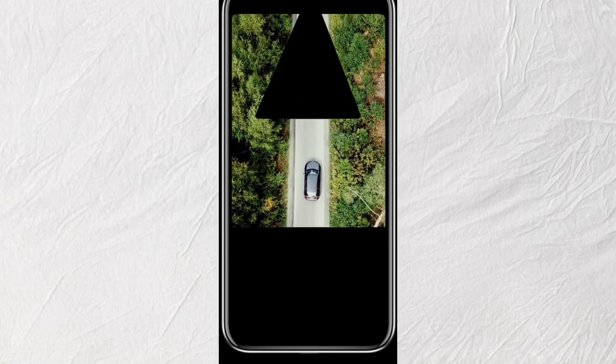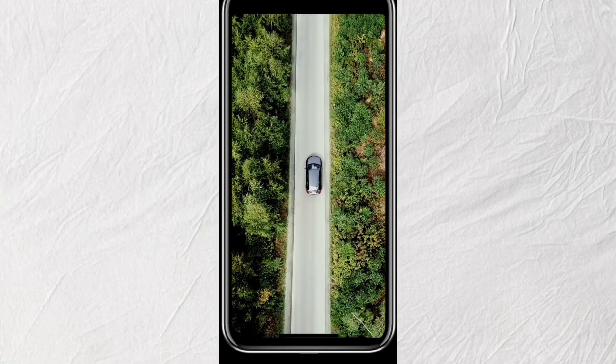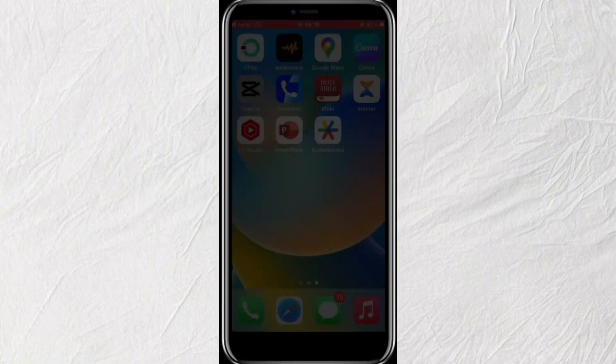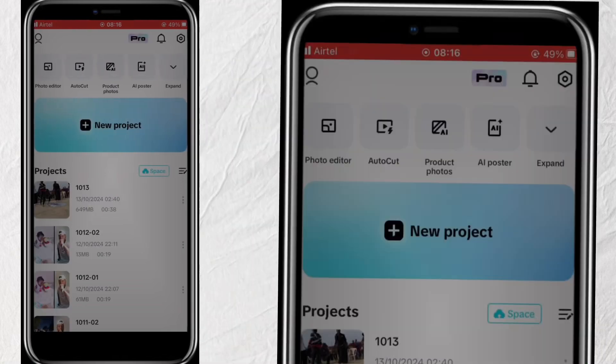How to create this text into video effect on CapCut. Open CapCut and click on New Project.